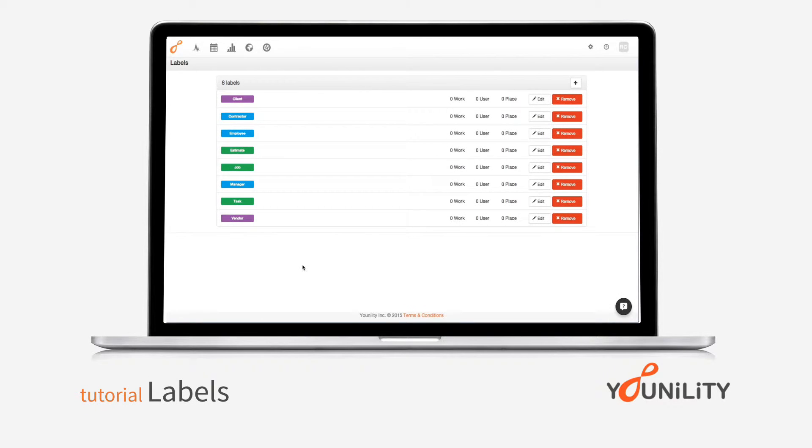Welcome to the Unility Labels tutorial. This is the second step to help getting you set up with your Unility organization.